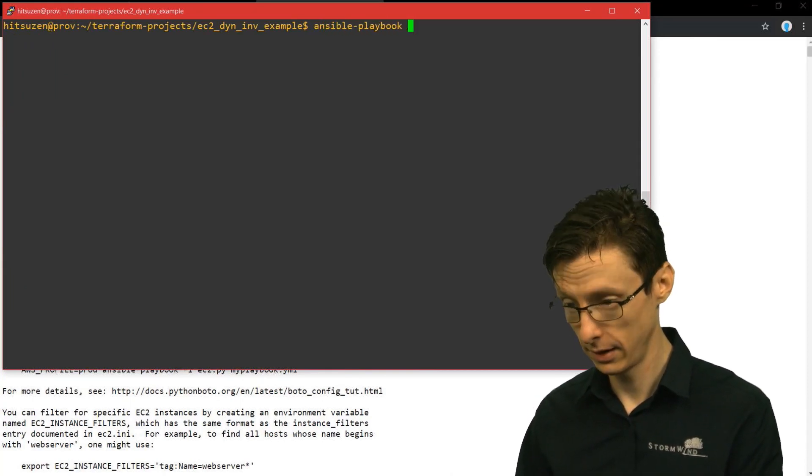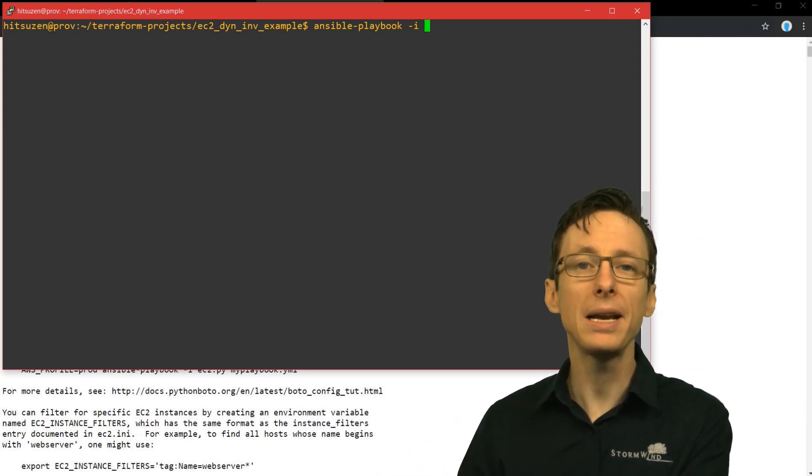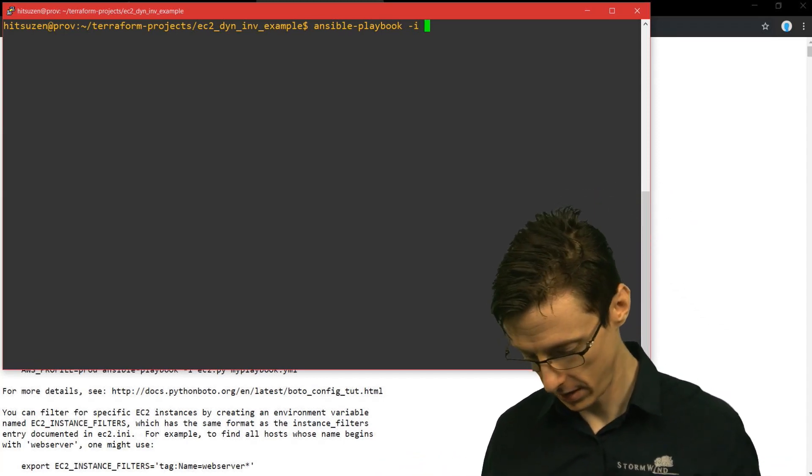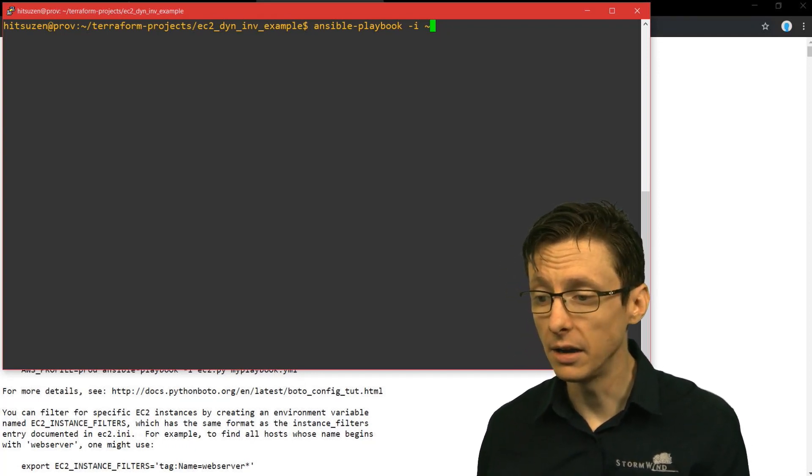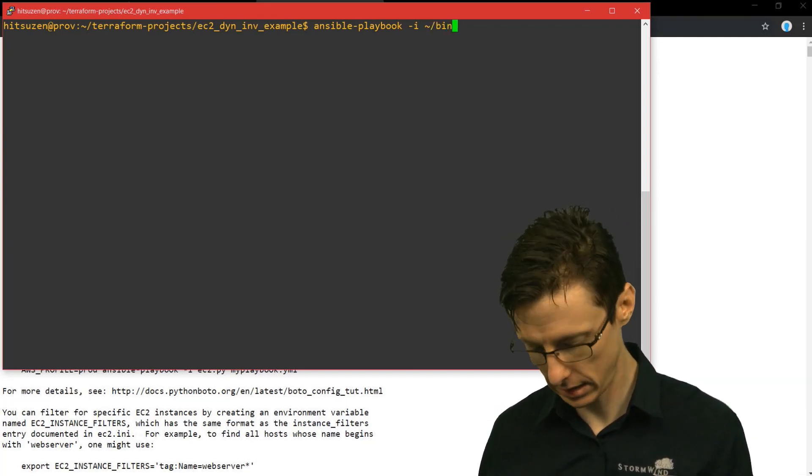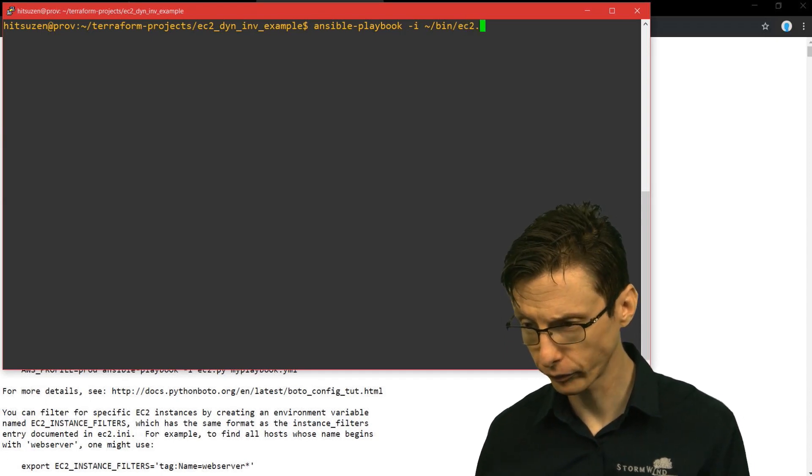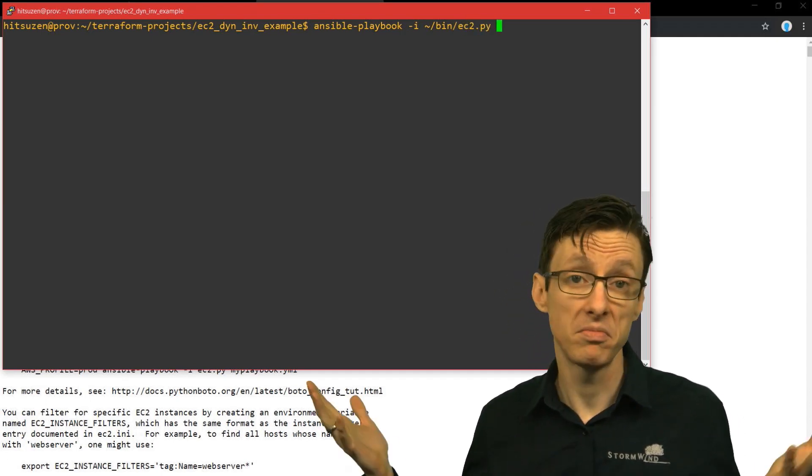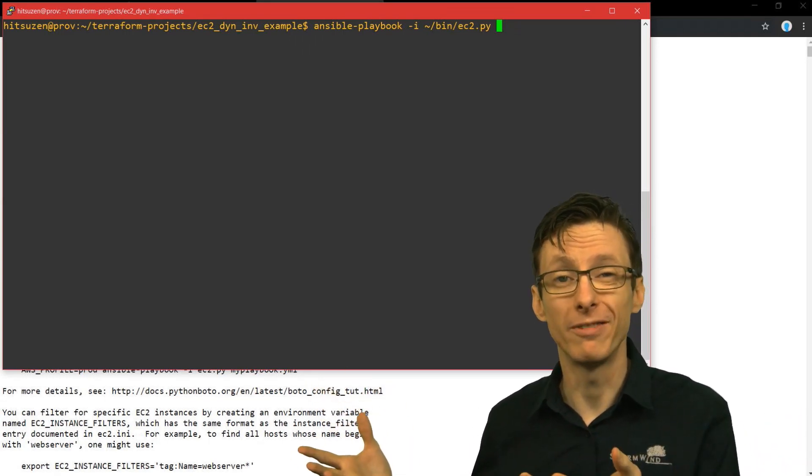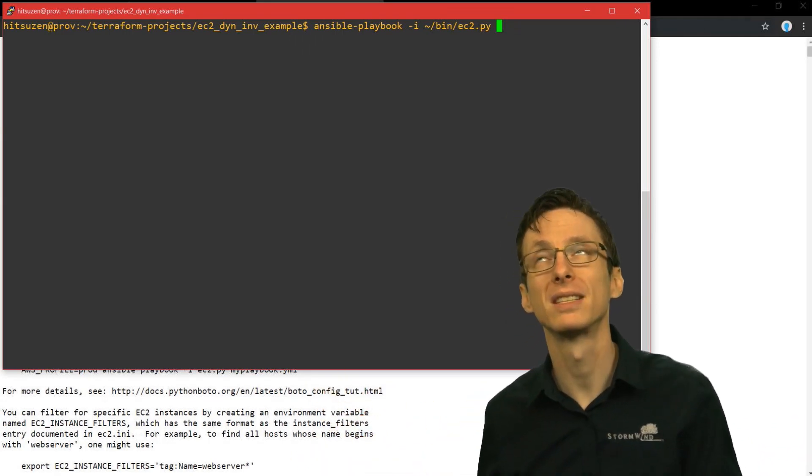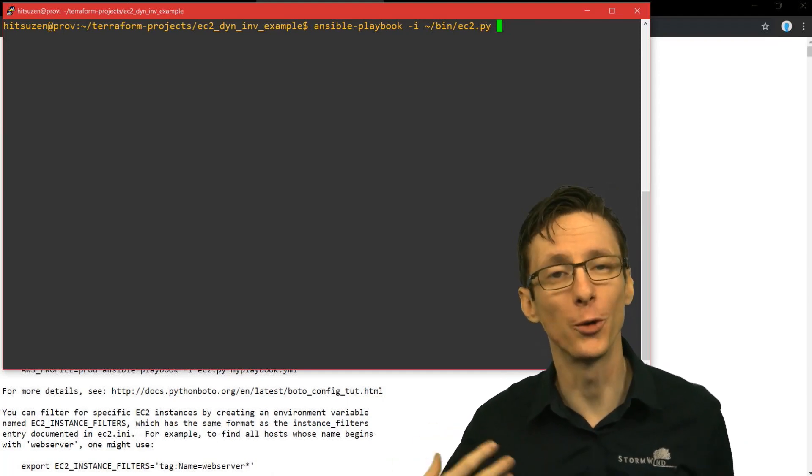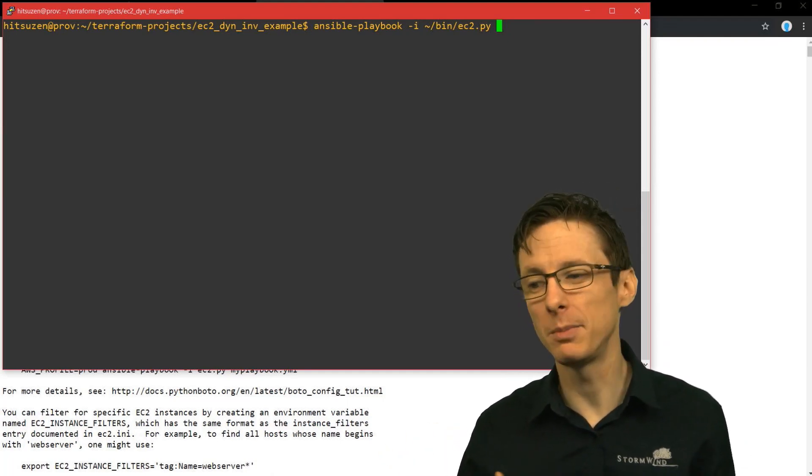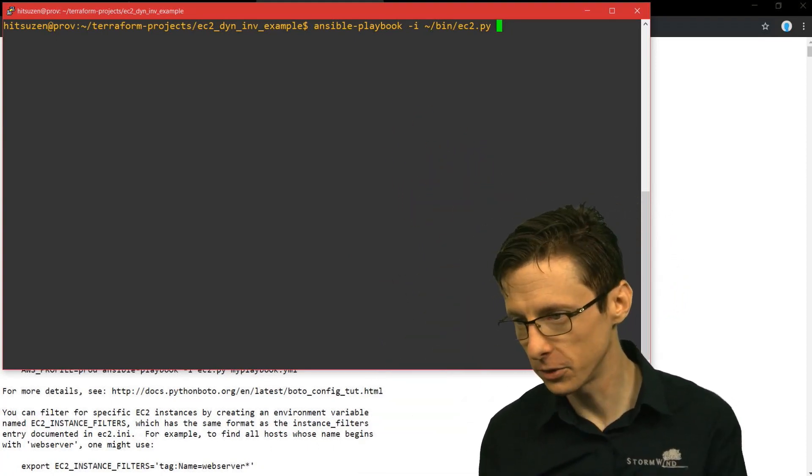So in my case it's under tilde, which is the home directory, bin ec2.py, and it will just use that as the inventory file. And then each group that you reference within your Ansible playbook, within your group vars, is going to be pulled from what's defined on ec2.py.